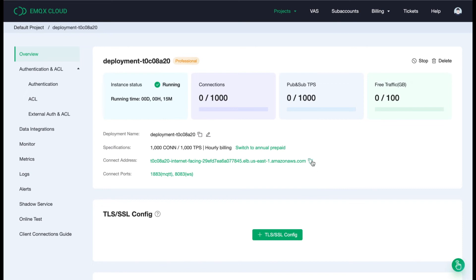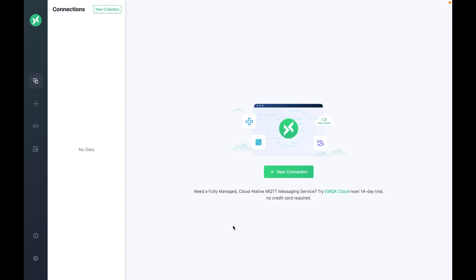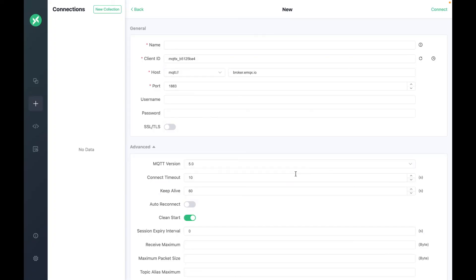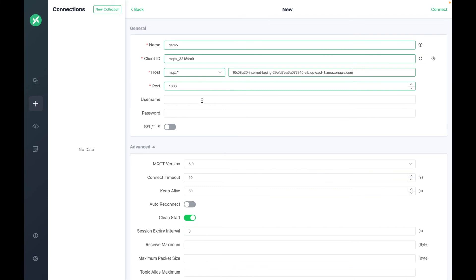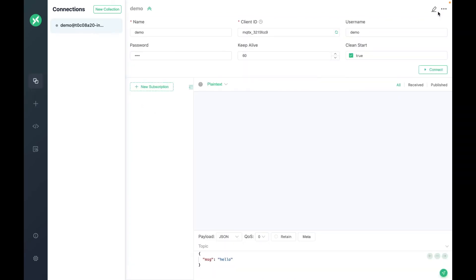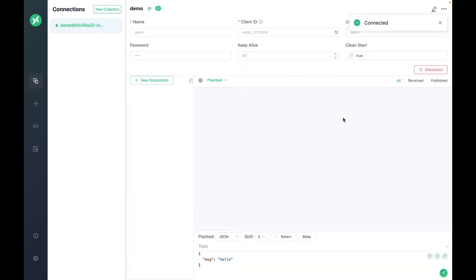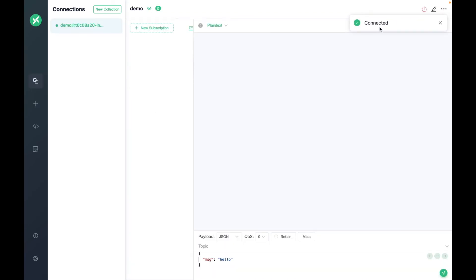Now let's go to the MQTTx console. Click on the Create Connect button and fill out the correct configuration information. Click on the Connect button. If everything is correct, you will see the connection is established successfully.